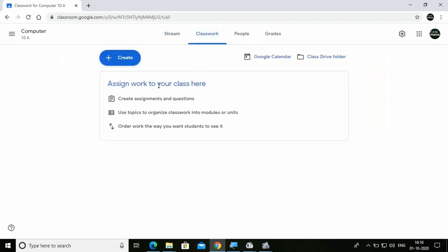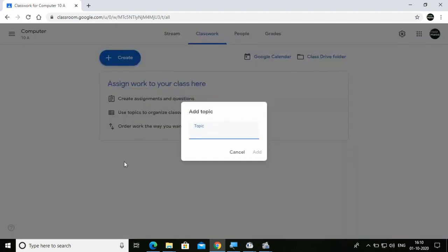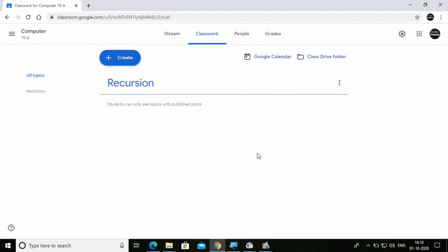For giving classwork, click on Create. After clicking on Create, you have a few options: Assignment, Quiz, Questions, Material, Reuse Post, or Topic. I'm going to click on Topic so I can create a topic. I'm creating a topic called 'Recursion' and clicking Add.